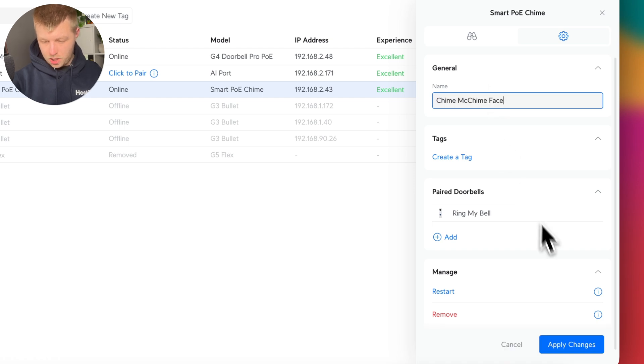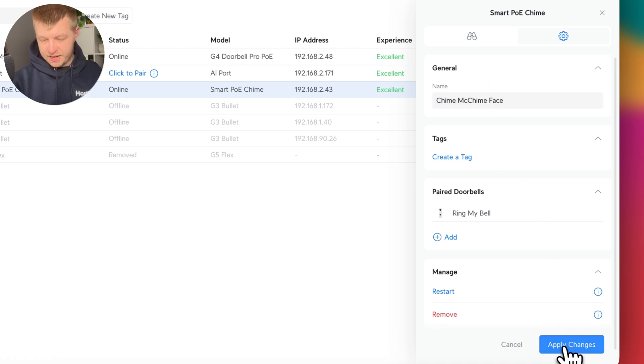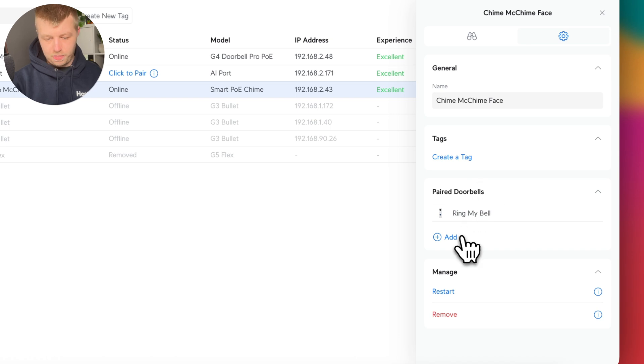And let's give this a sensible name. There we go. And you can create tags if you sort your cameras that way. And also you've got the option to pair other doorbells.